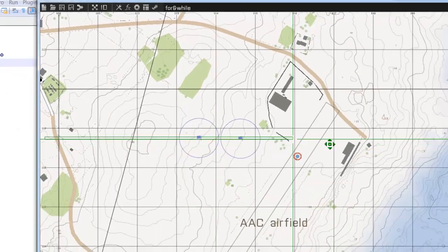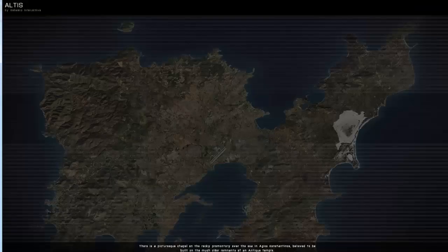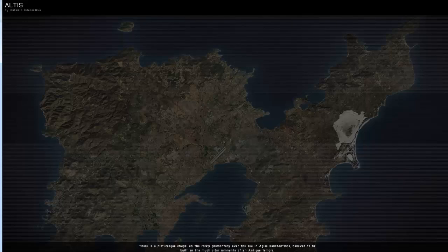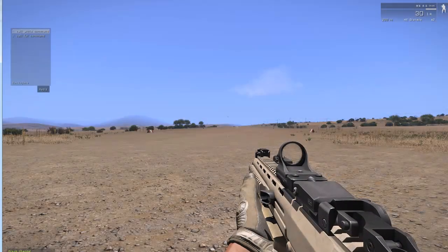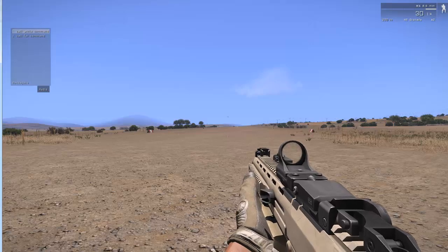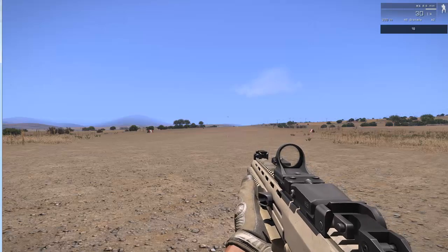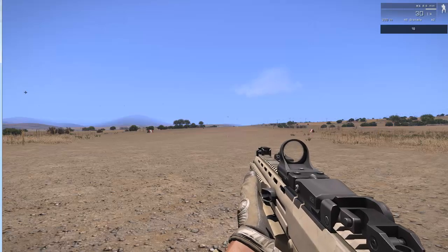So I'm going to quickly show you what happens with the for command. I'm just going to call it through a simple radio trigger, so call for command. There we go, it jumps straight to 10.